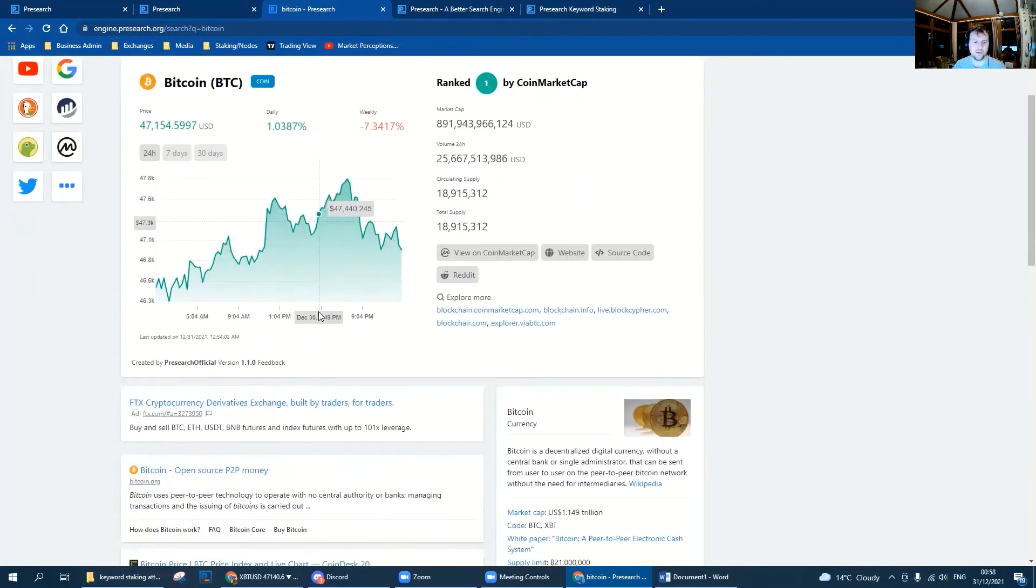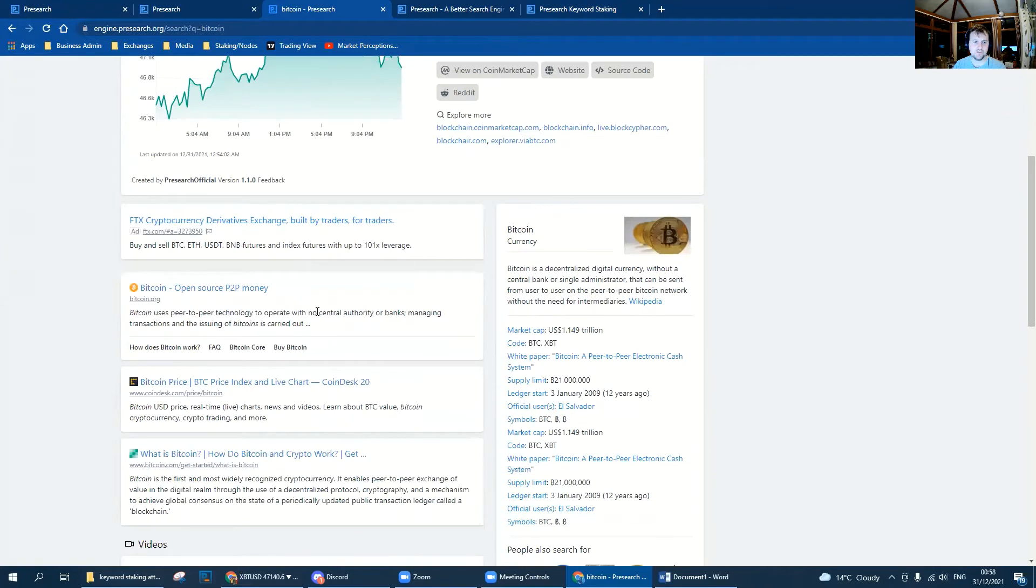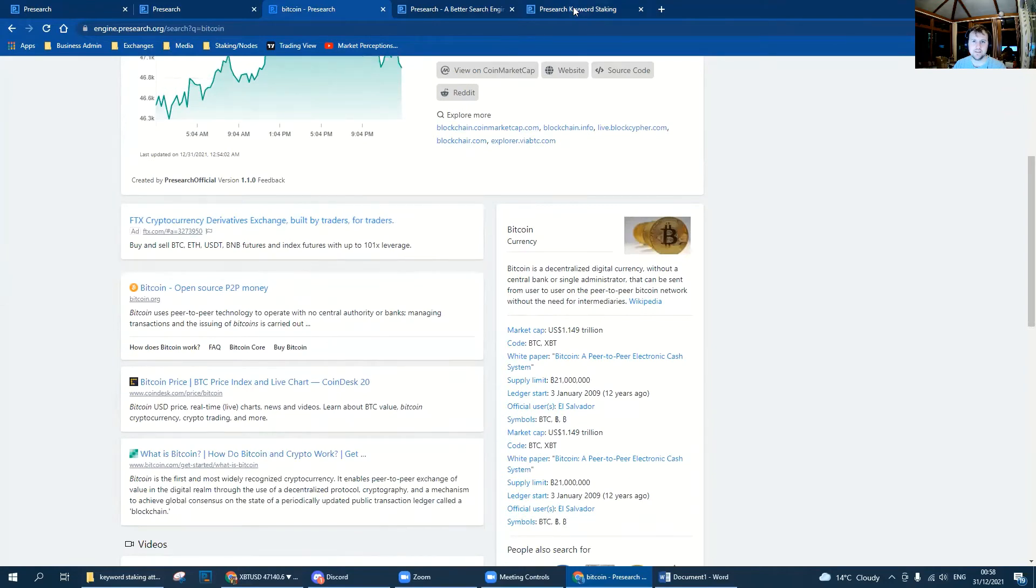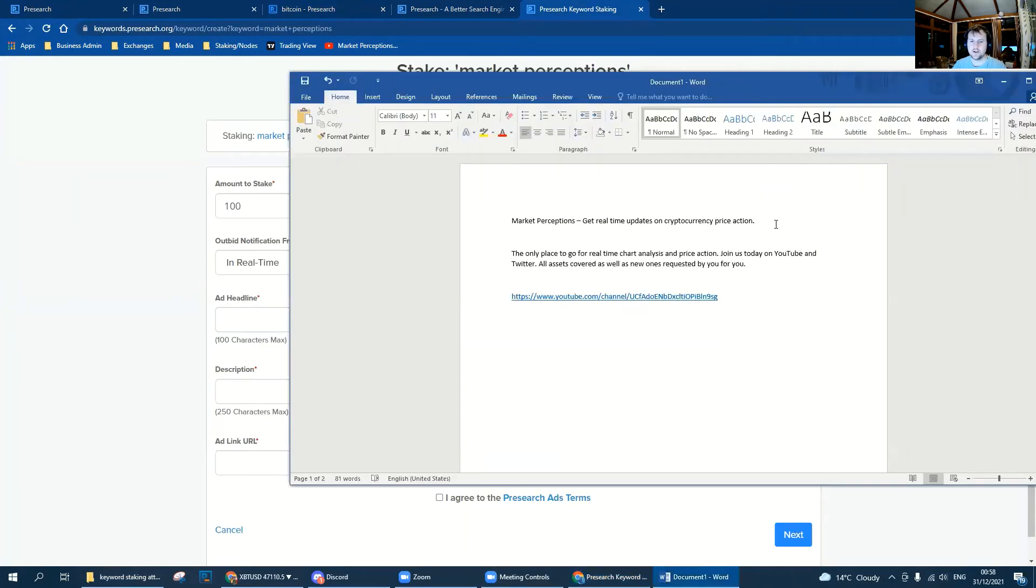I've thought long and hard and this is the title that I want to use.